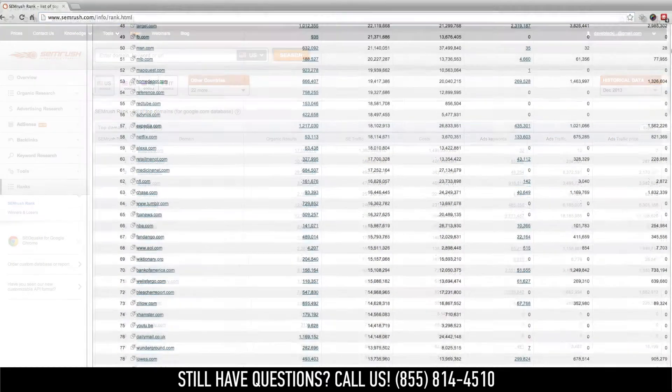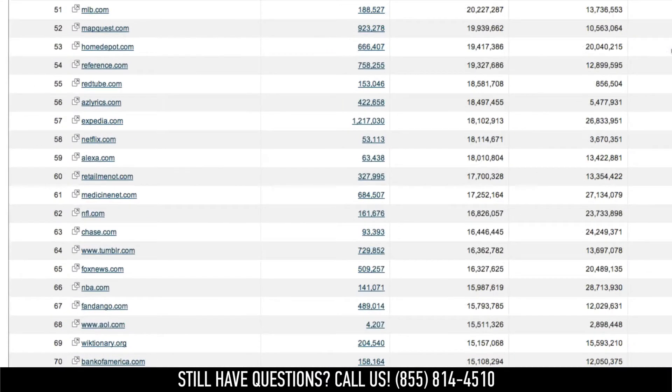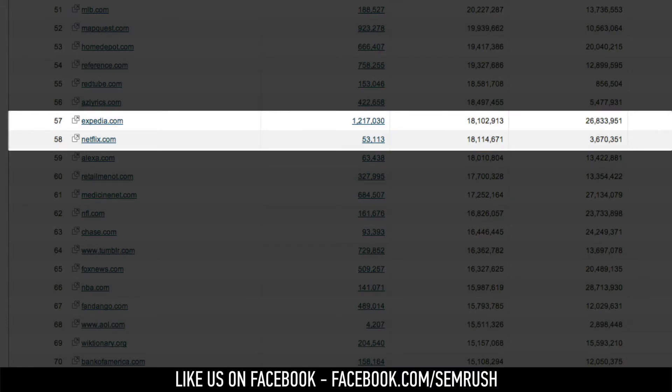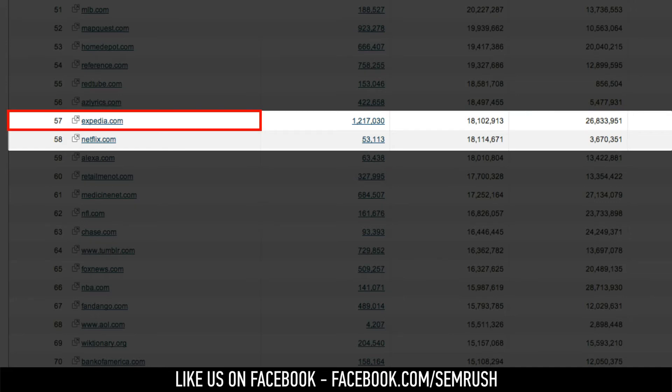Let's take a look at a quick example. We see here that even though Netflix seems to outperform Expedia in terms of organic visibility, when we factor in the value of that organic traffic, Expedia is the clear winner.